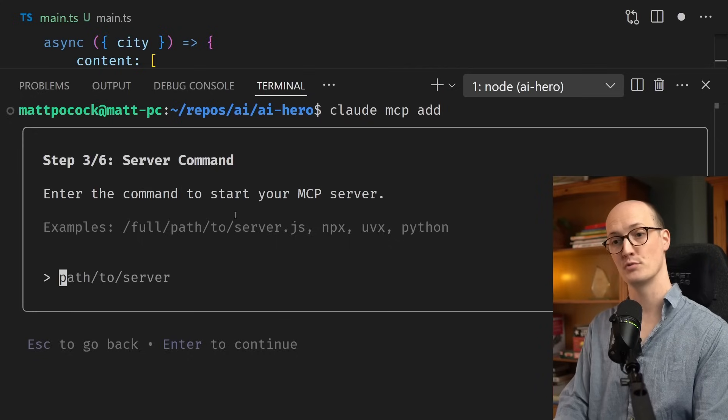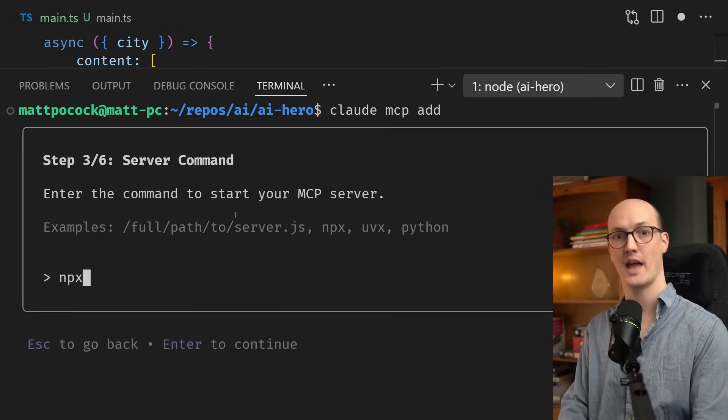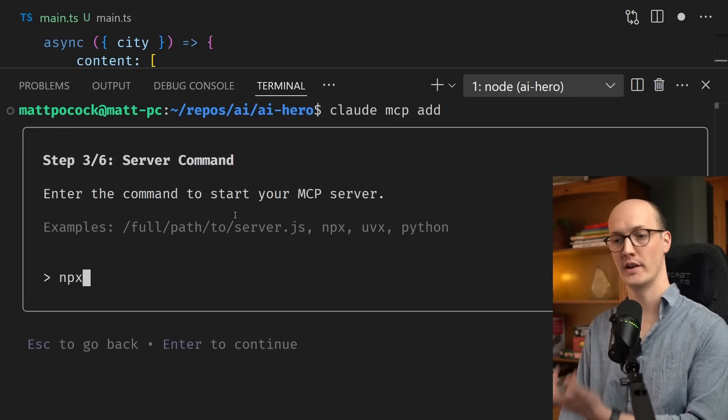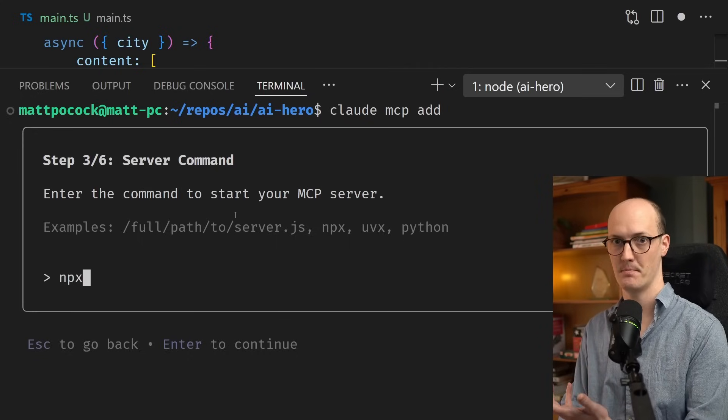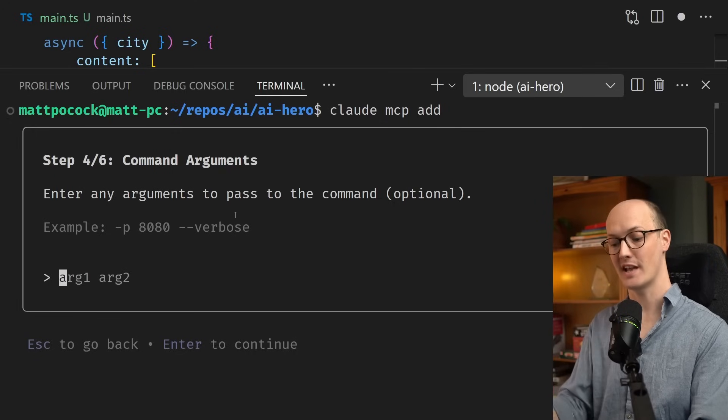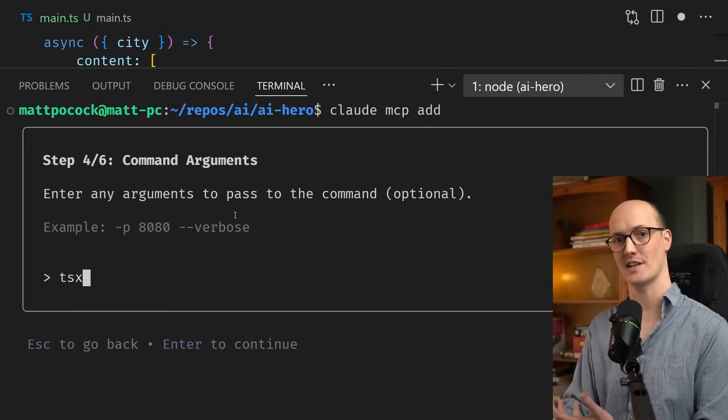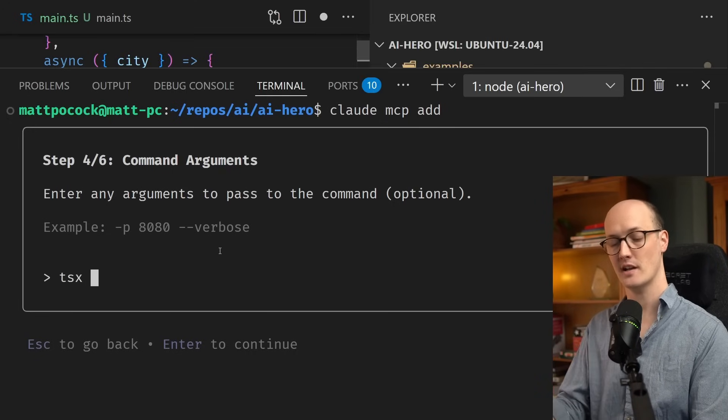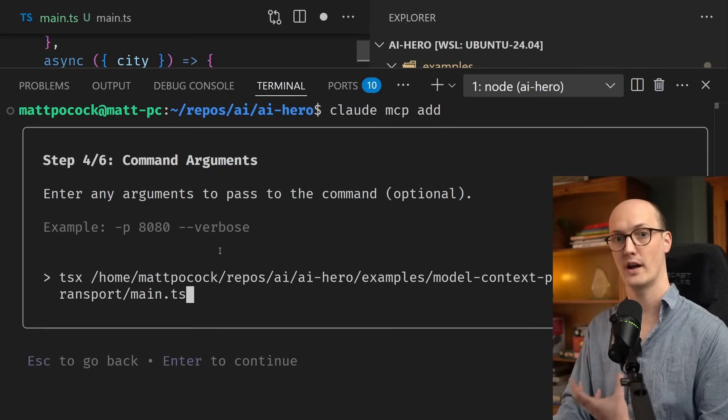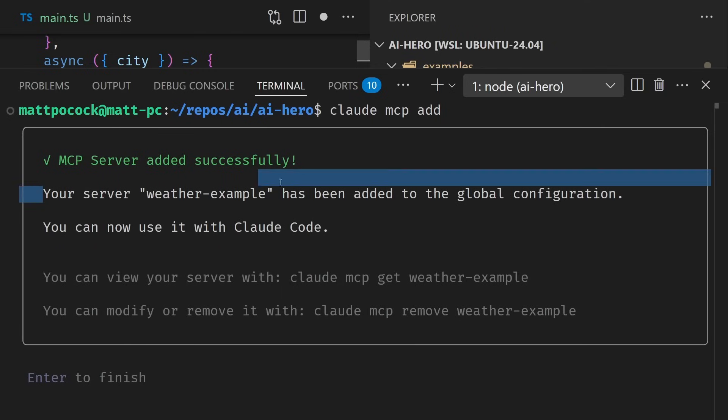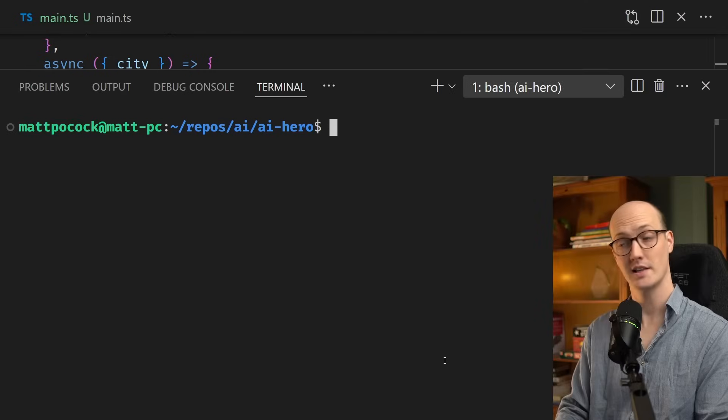And the command I'm going to run here is npx. npx lets me run any terminal command from npm. Then, using npx, I'm going to use tsx here. And as my second argument, I'm going to pass in the entire path of the file. And as we can see, our server Weather Example has been added to the global configuration.